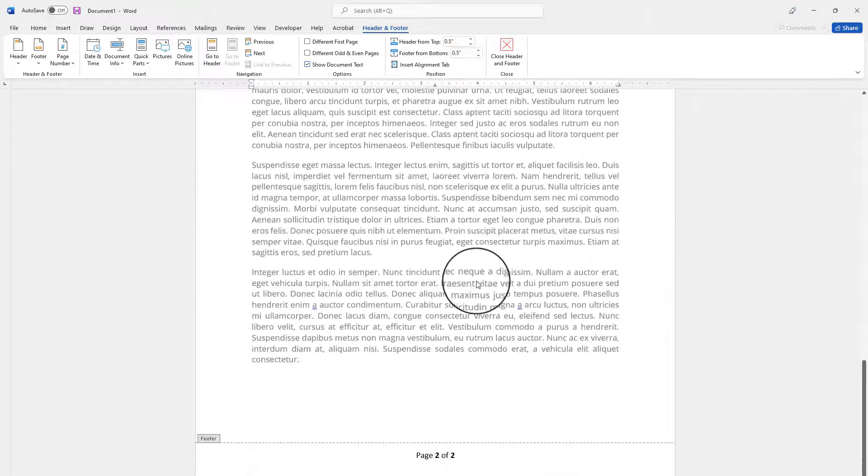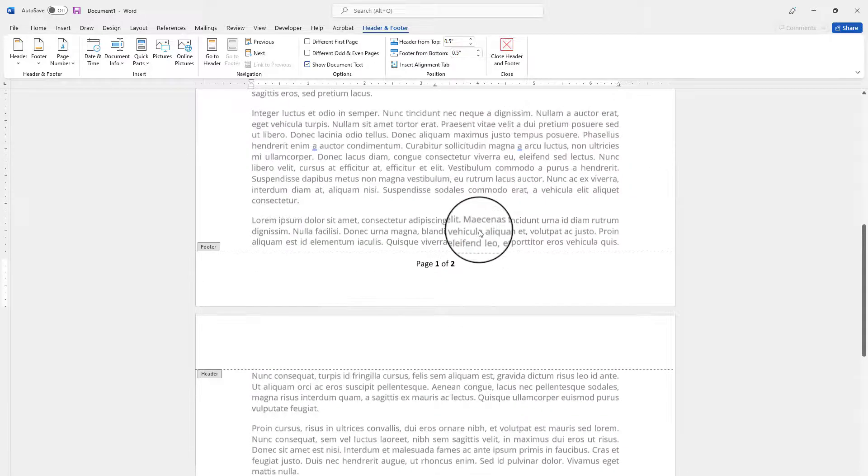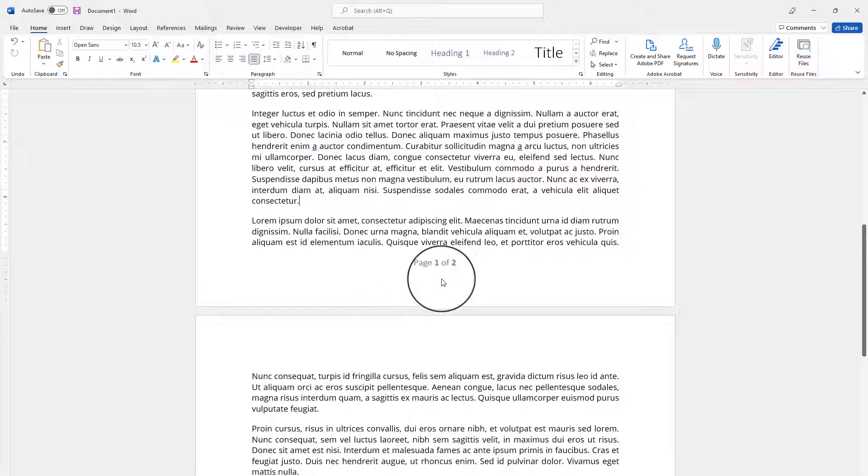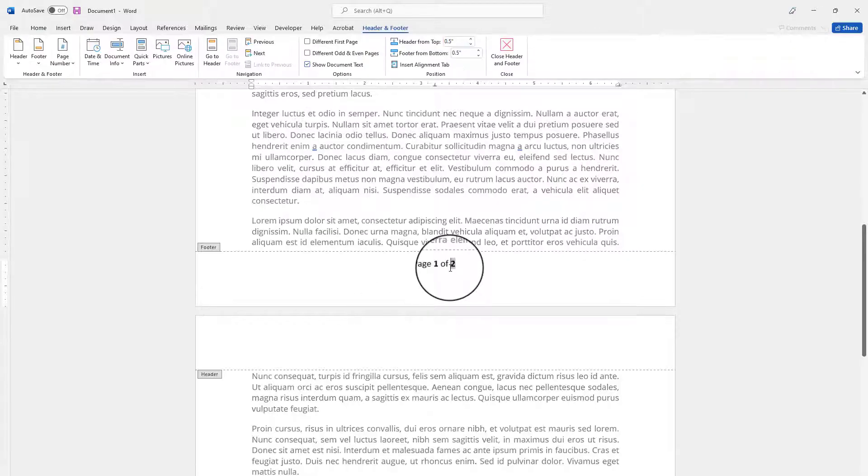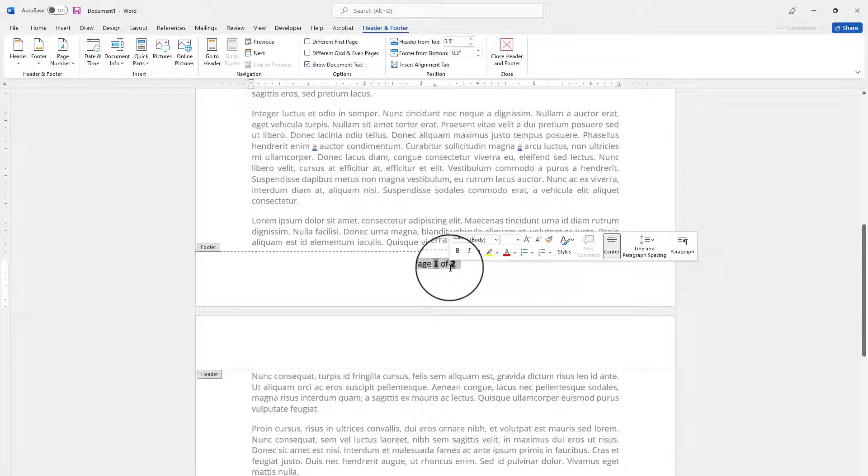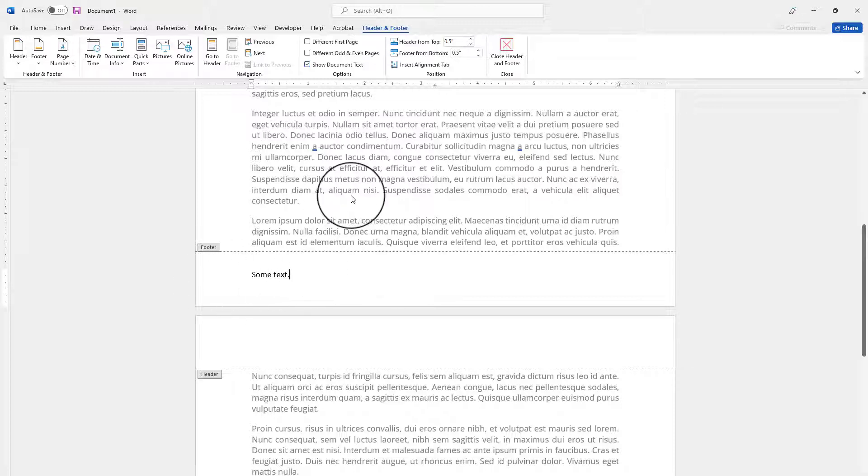Let me delete this one first and show you how to use fields to add page X of Y. So let's say you have already some text here and you don't want to replace it and you want to keep it there. To do that I will place my cursor where I want the page number to show up.